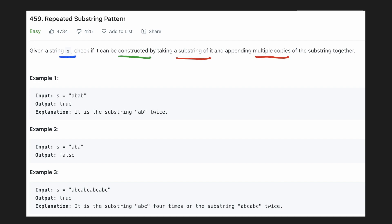Let's understand this with the help of an example. In our first example if we take the substring ab, we see that if we add multiple copies of it we get the original string, so our result will be true. In our second example if we take any substring, for example ab, and add multiple copies of it, we will not get the original string, so the result is false.